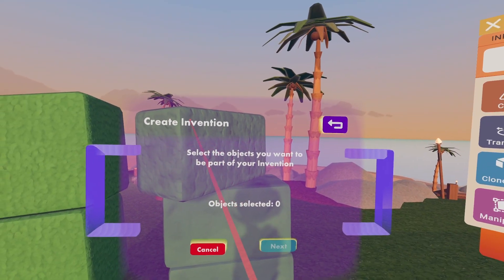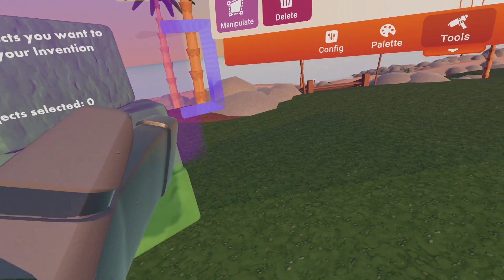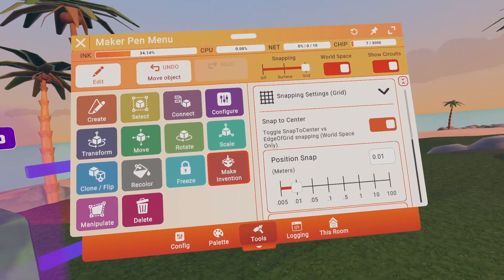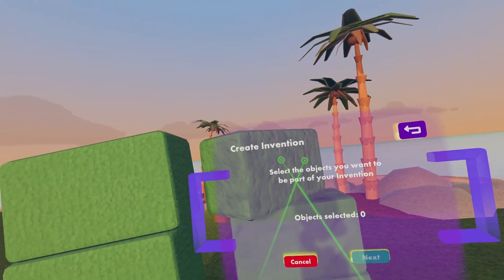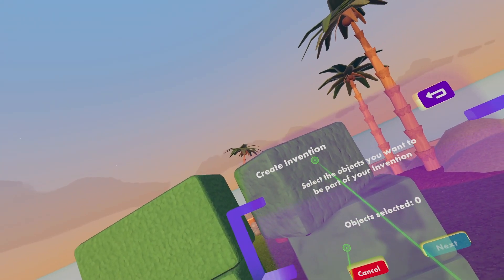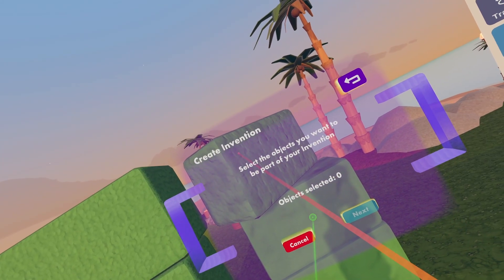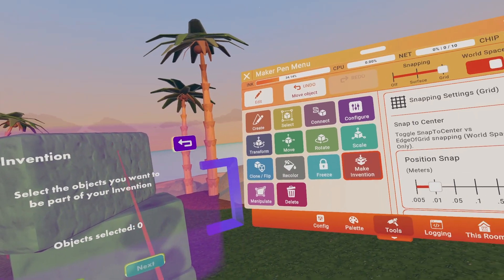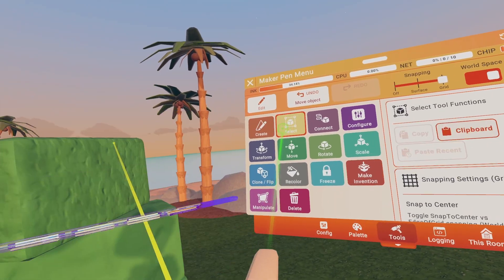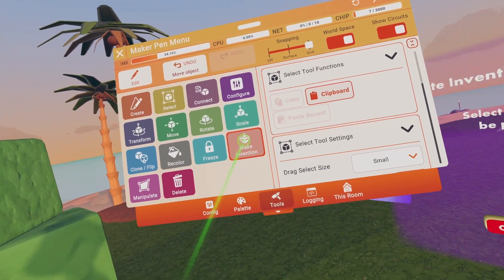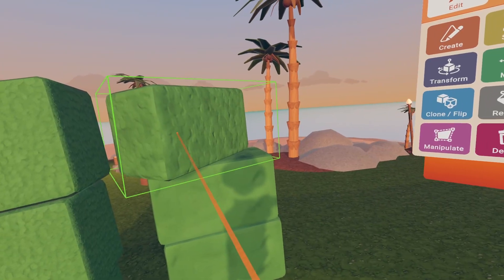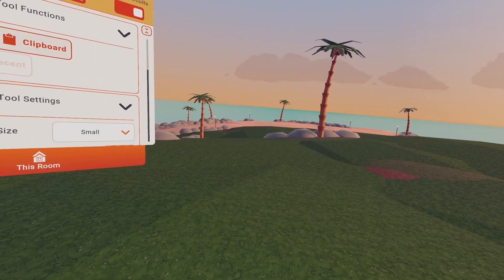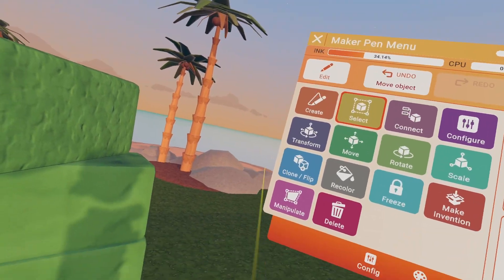Next you have Make Invention. Basically, if you don't know what an invention is — it's maybe a cool stuffed animal you made with the Maker Pen. You'll make an invention so people can buy it for themselves. This just takes you through the steps: select the object you want, just click on it, object selected, then keep clicking next and you'll be able to make an invention.